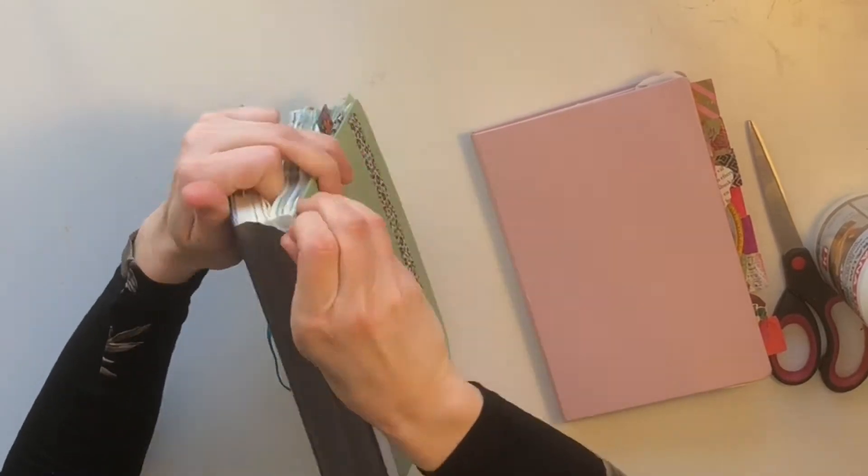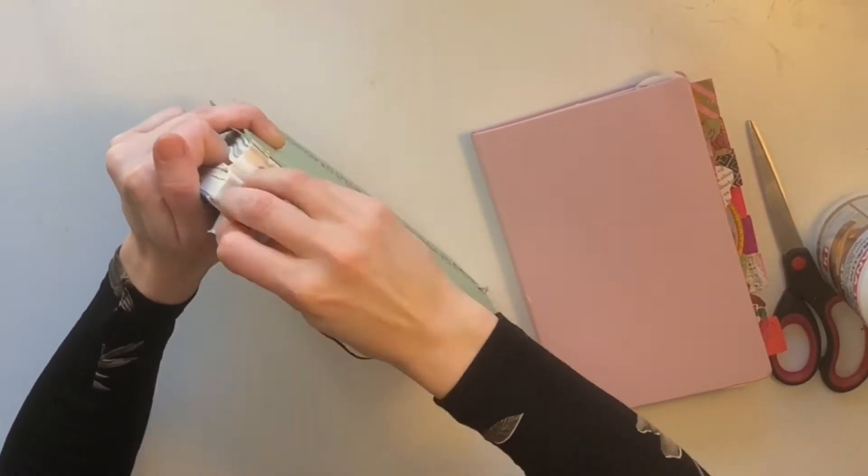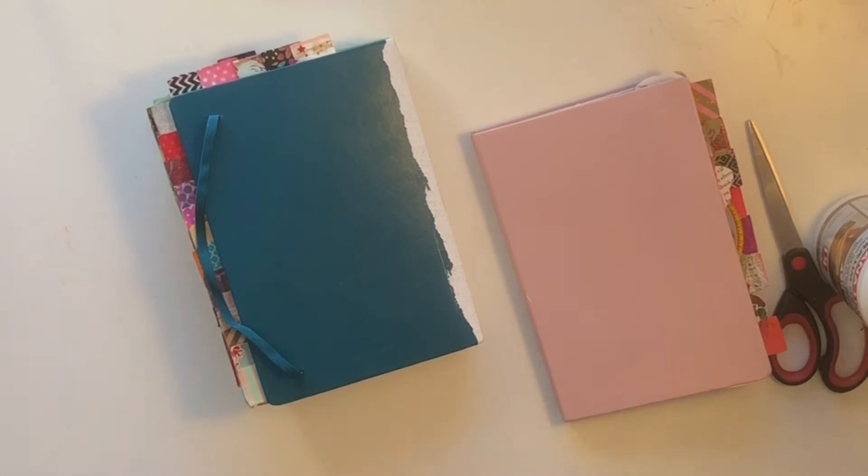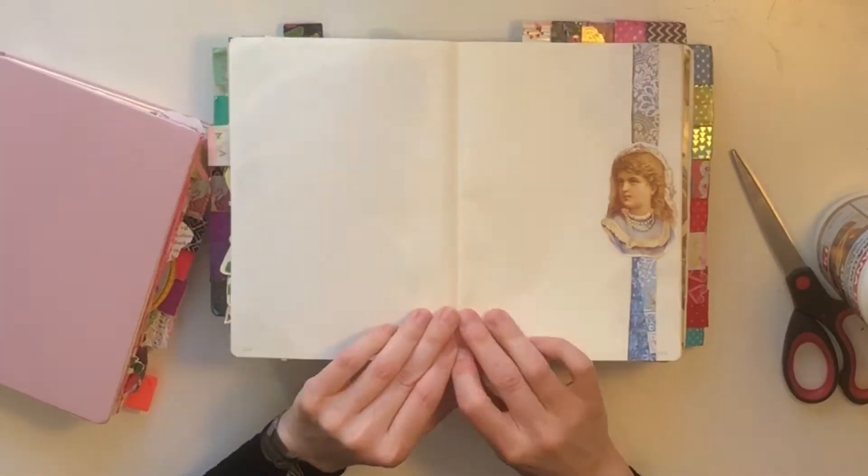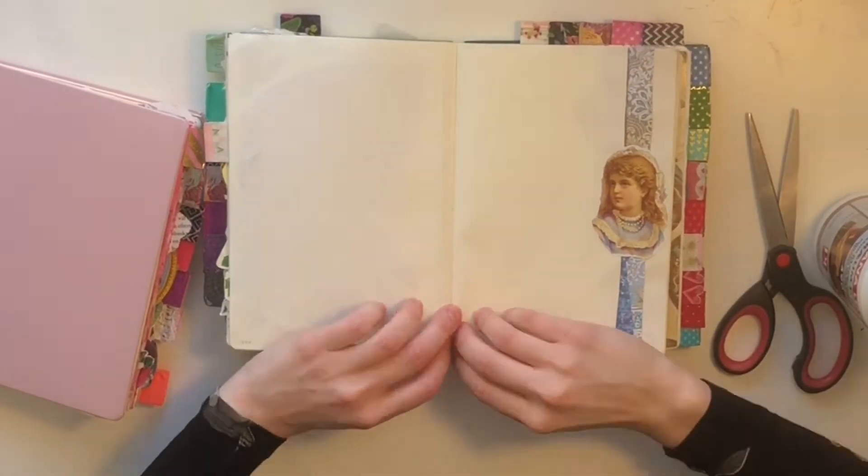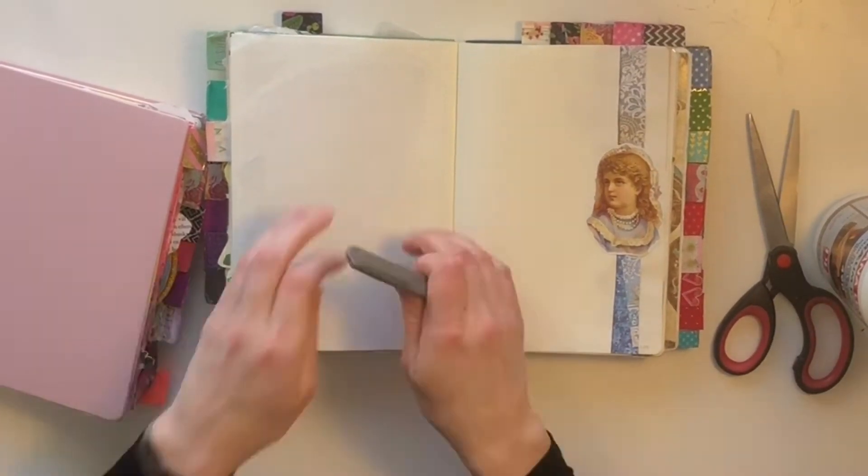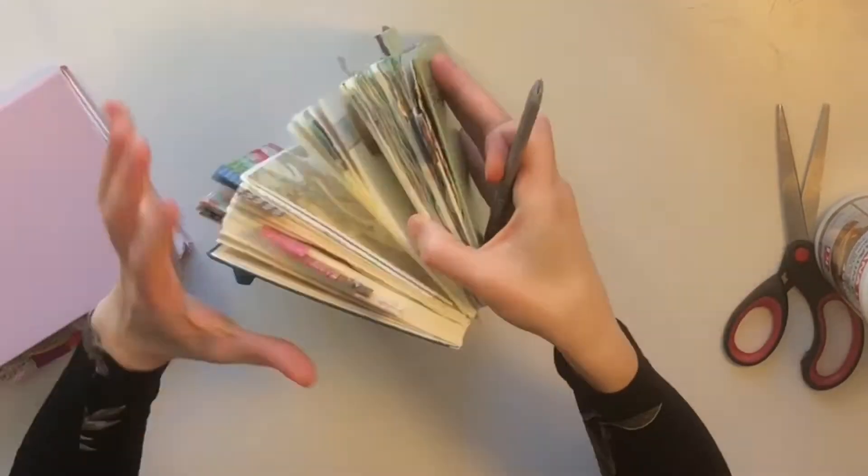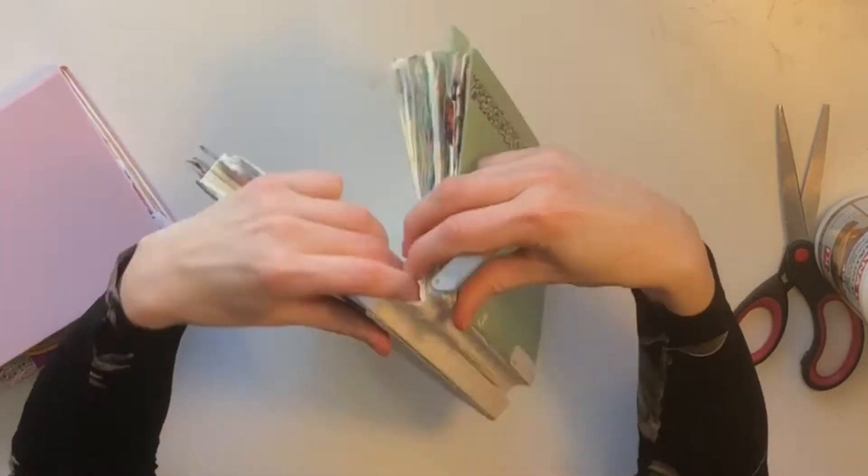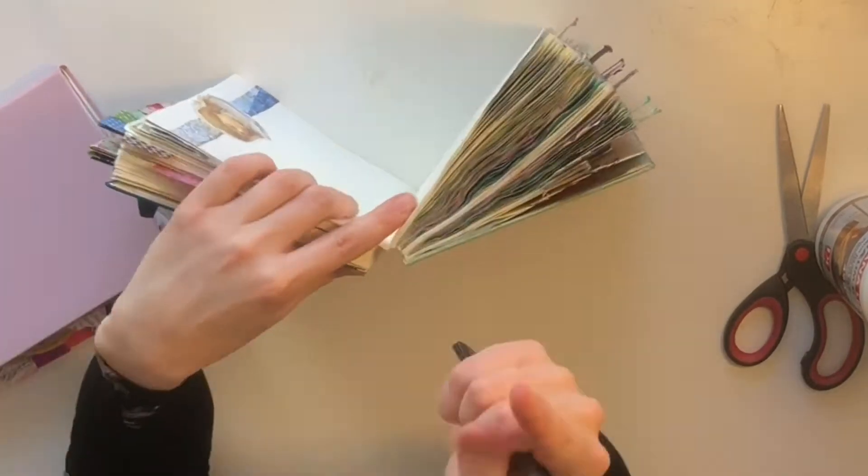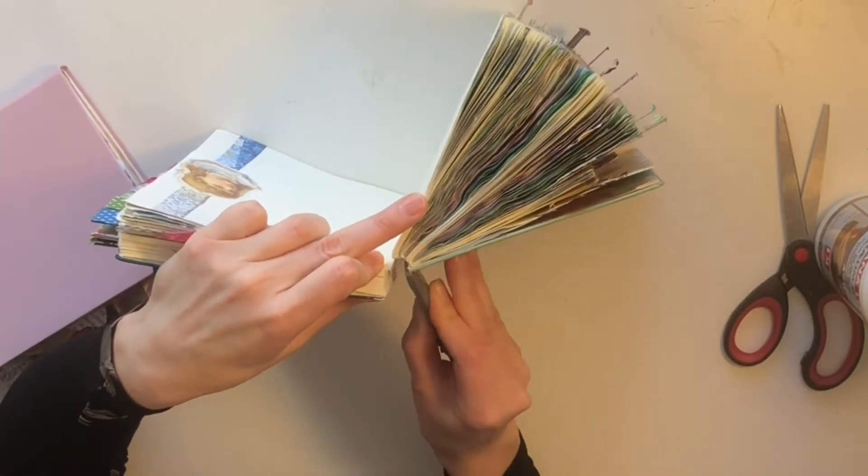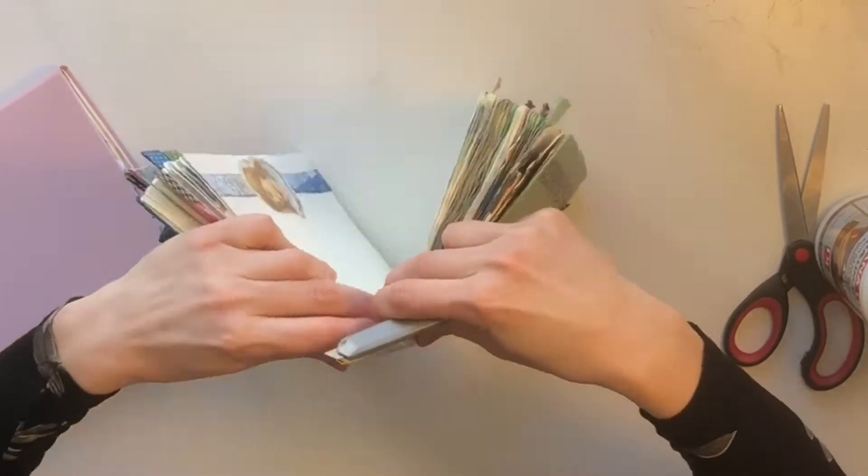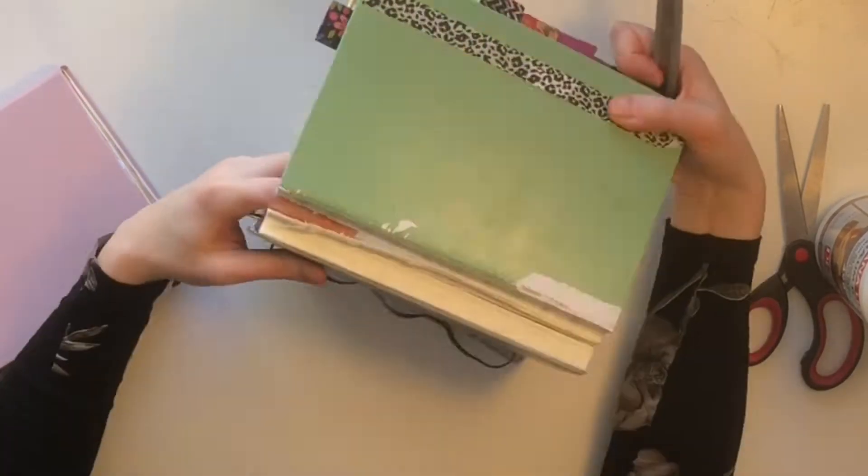So the first thing I do is to remove the gaffer tape from the spine and then I look for a good place to cut the book. Normally I would remove the whole of the front book but this time I haven't used up all the pages so I wanted to keep some of them, so I kept the final signature in the book.